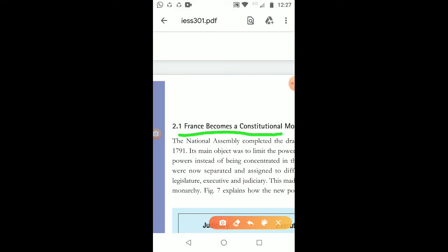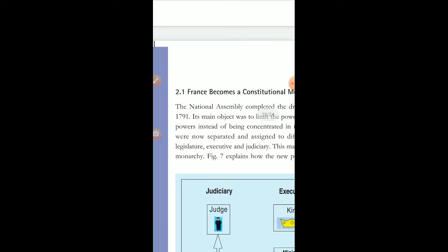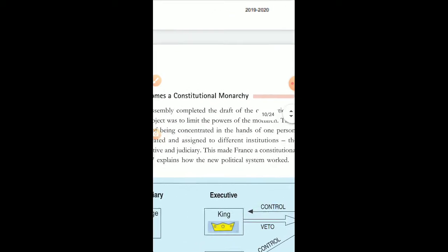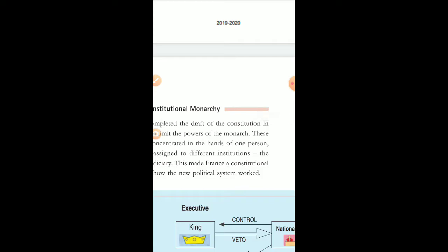Here I have highlighted 'France becomes a constitutional monarchy.' The National Assembly that was constituted — the people had completed the draft of the constitution in 1791. The main objective of it was to limit the power of the monarch. The king had virtually limitless power in French society.